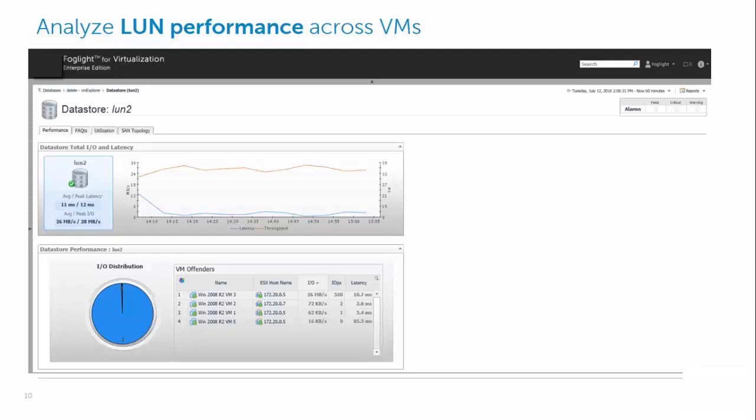So here we can see all the interested data in the LUNs looking at throughput and latency and also the correlated VM offenders on the same LUN.